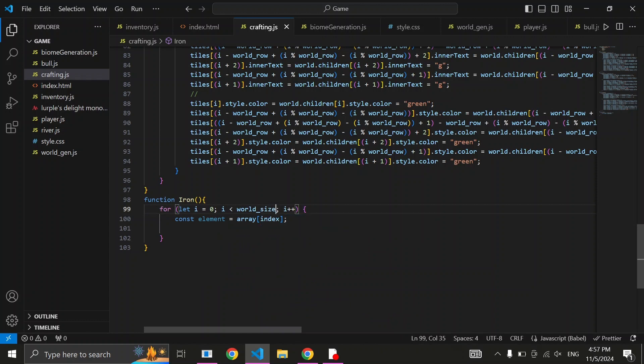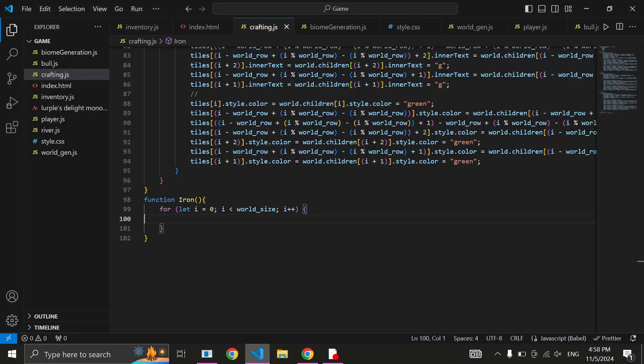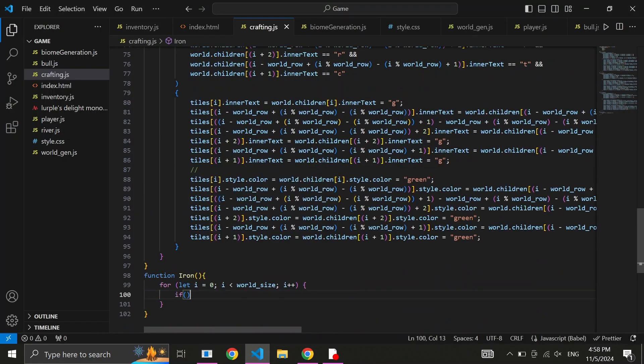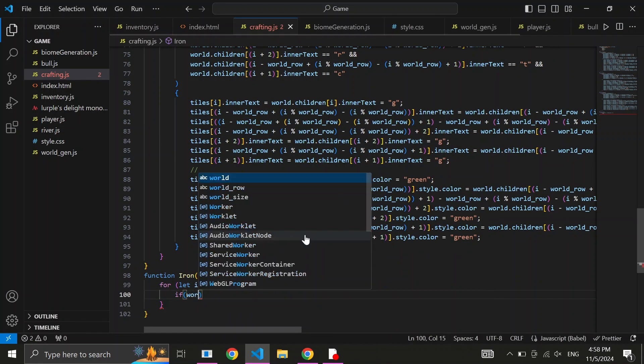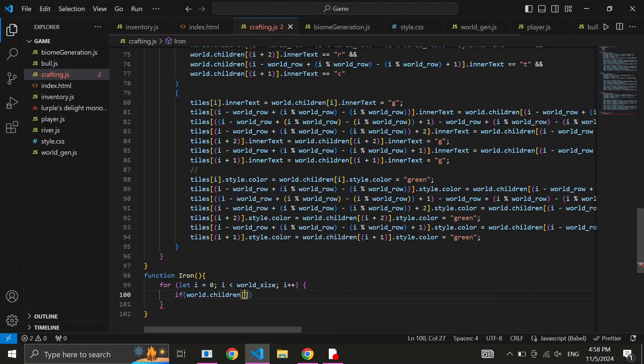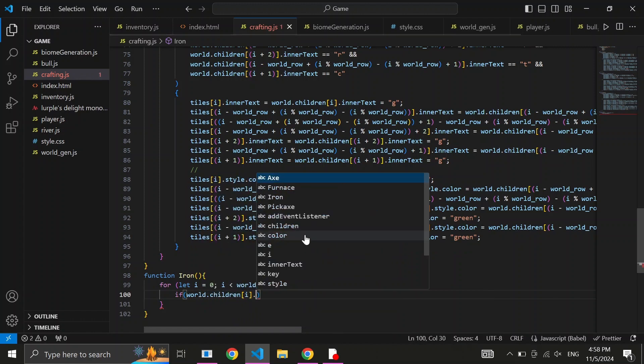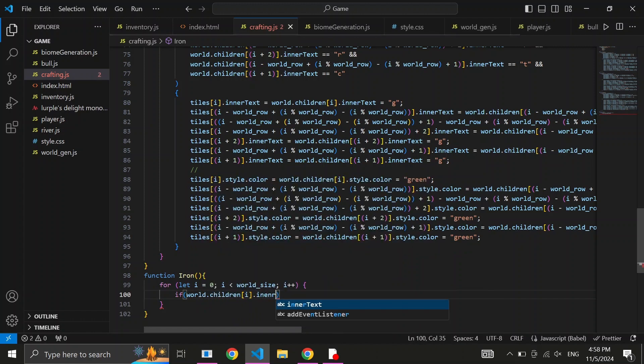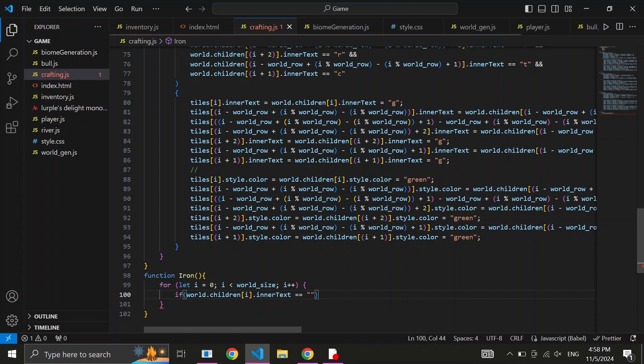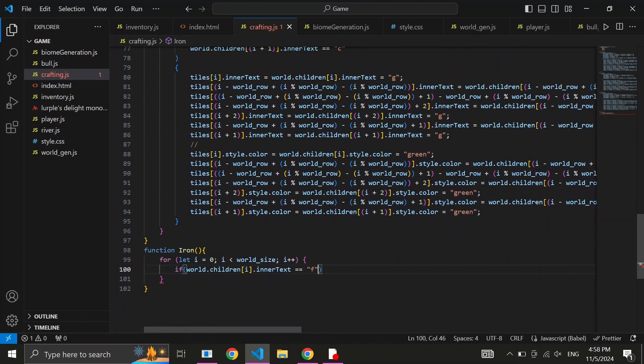Firstly, start by defining the very first item in your recipe. I'll choose this rock. Write an if statement and inside world.children, then square brackets and inside the index of the items that make up your recipe. For the first, we just write i. Then dot, inner text, equals equals, and write what the tile you're referencing is inside some quotation marks. For our case, the first tile is a furnace, so we just write f.